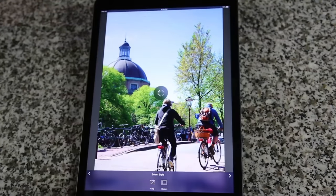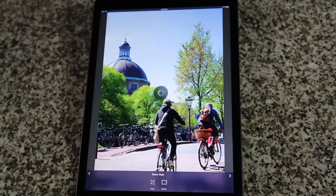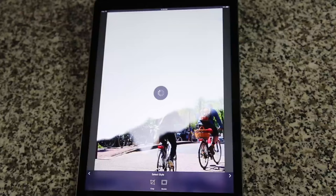It typically takes about 5 seconds to prepare your image for painting. It only has to prepare your image once, and you can go back and change the styles without having to wait again.